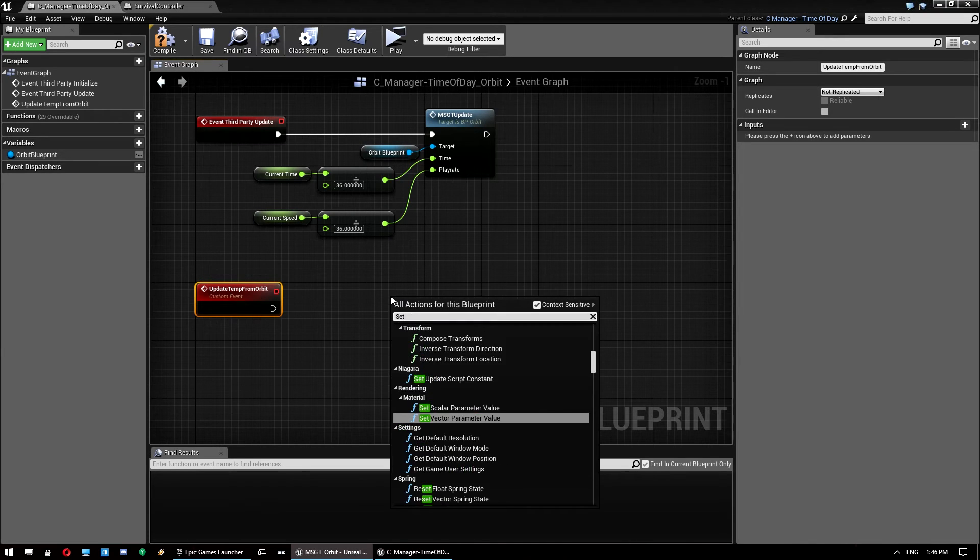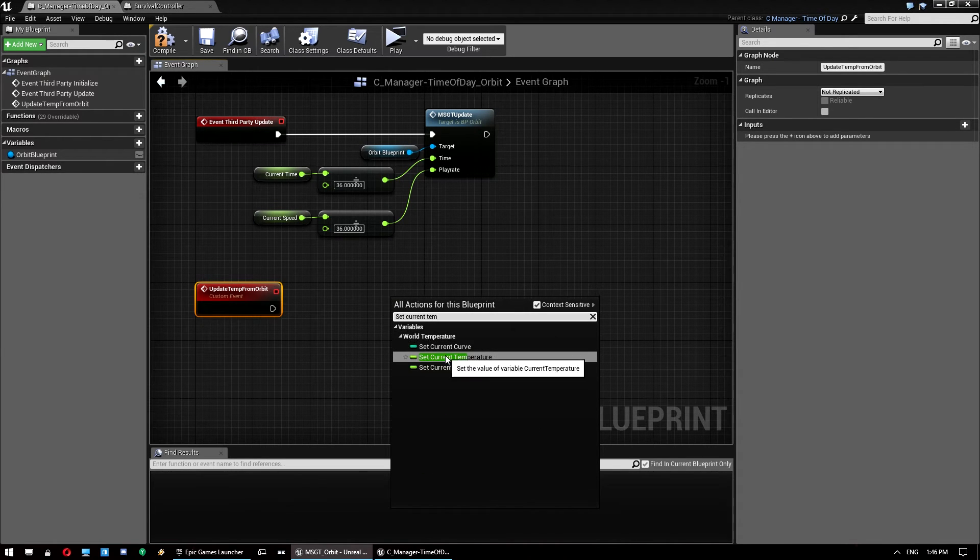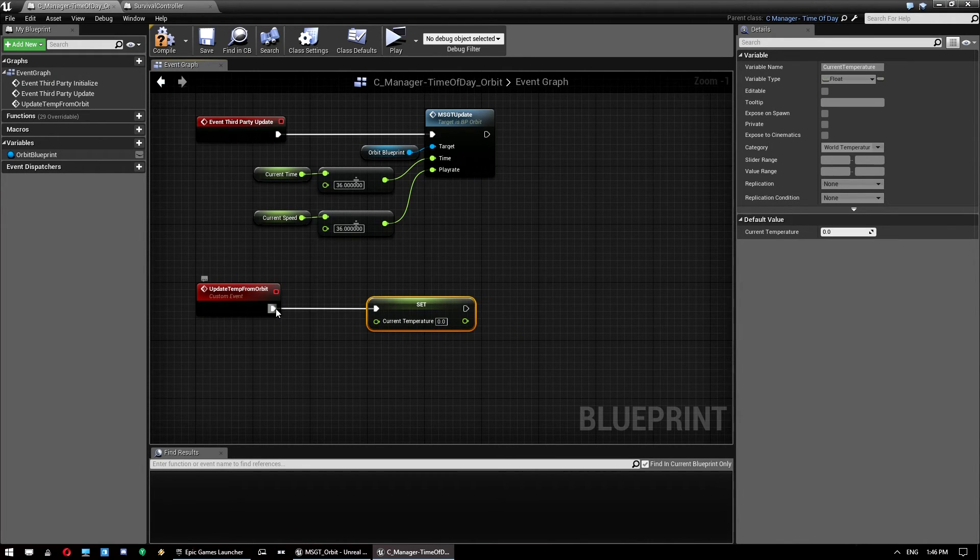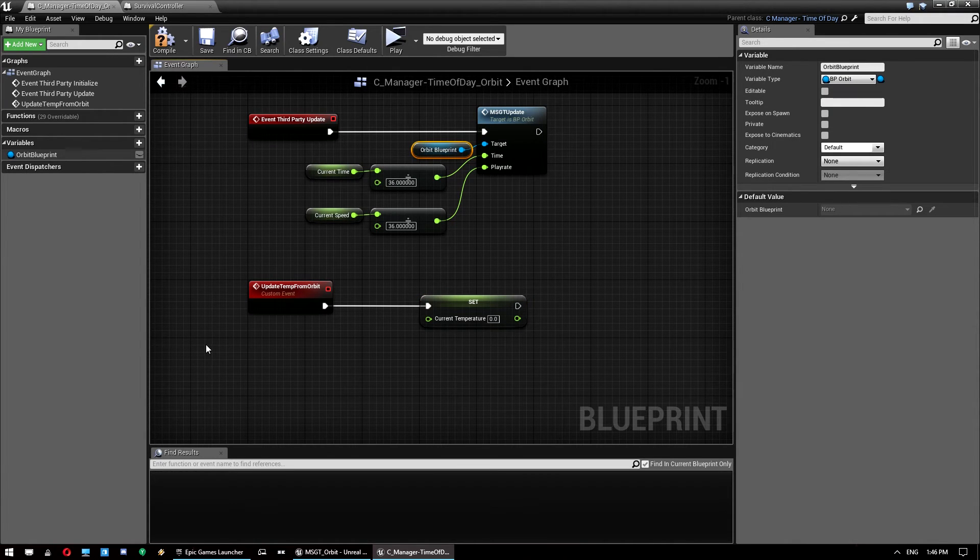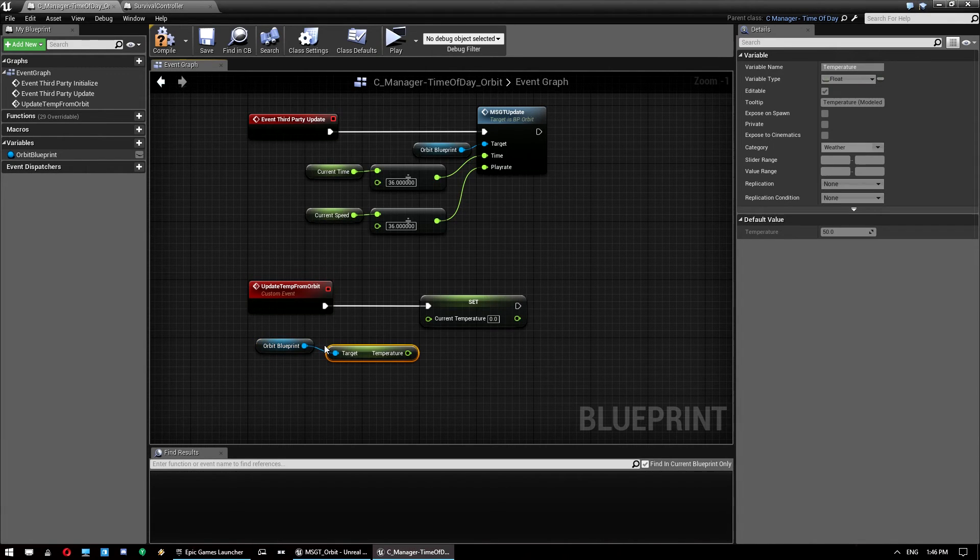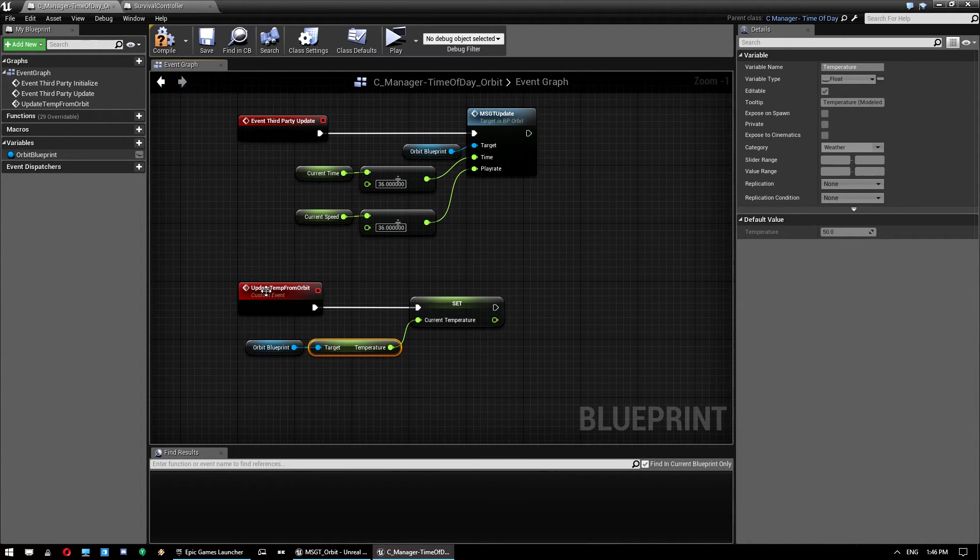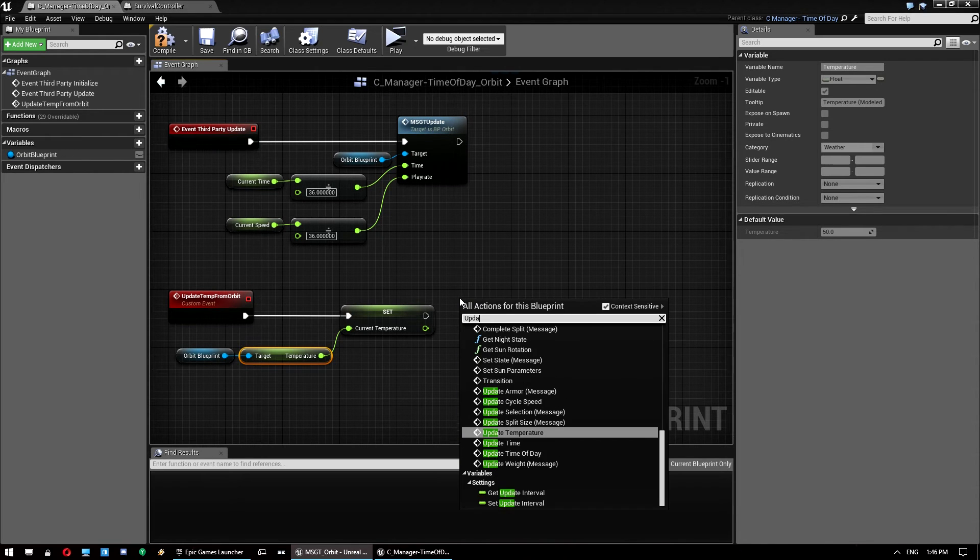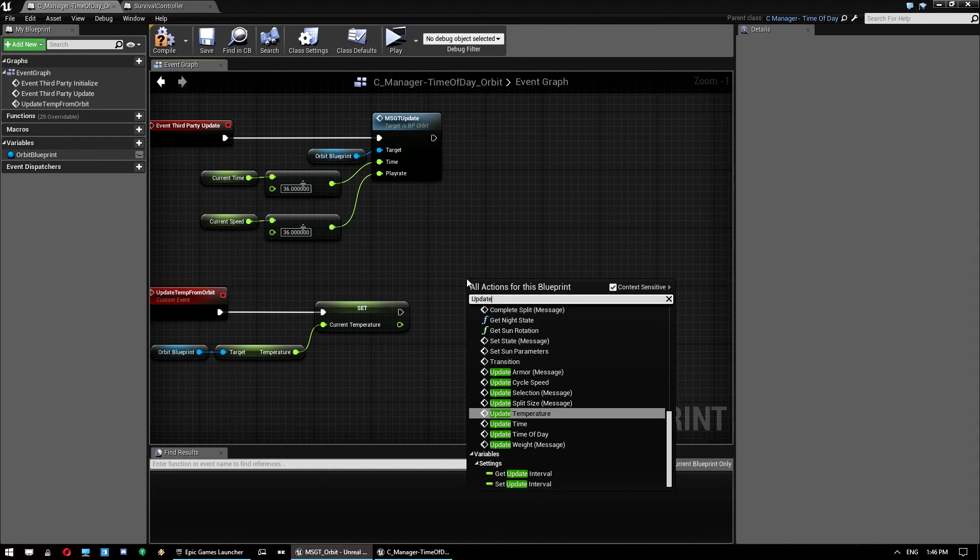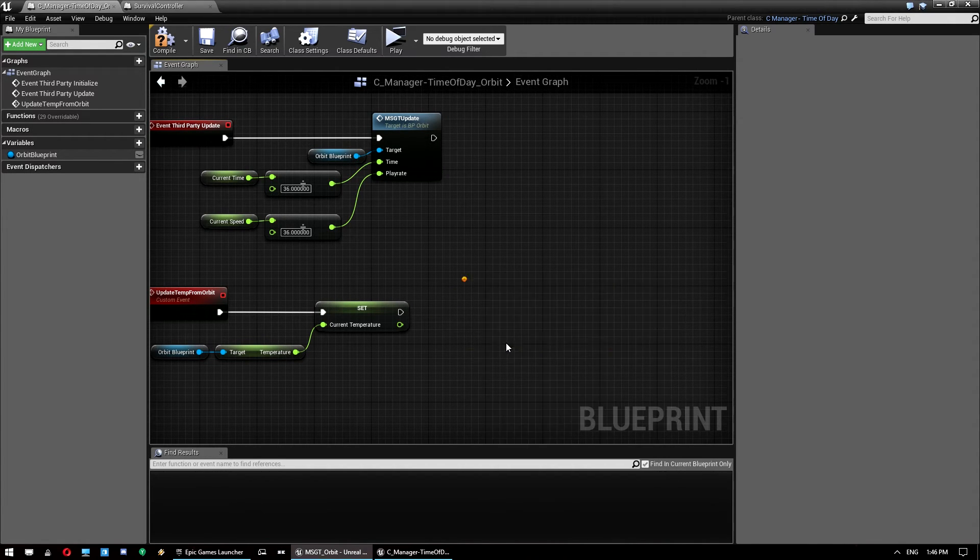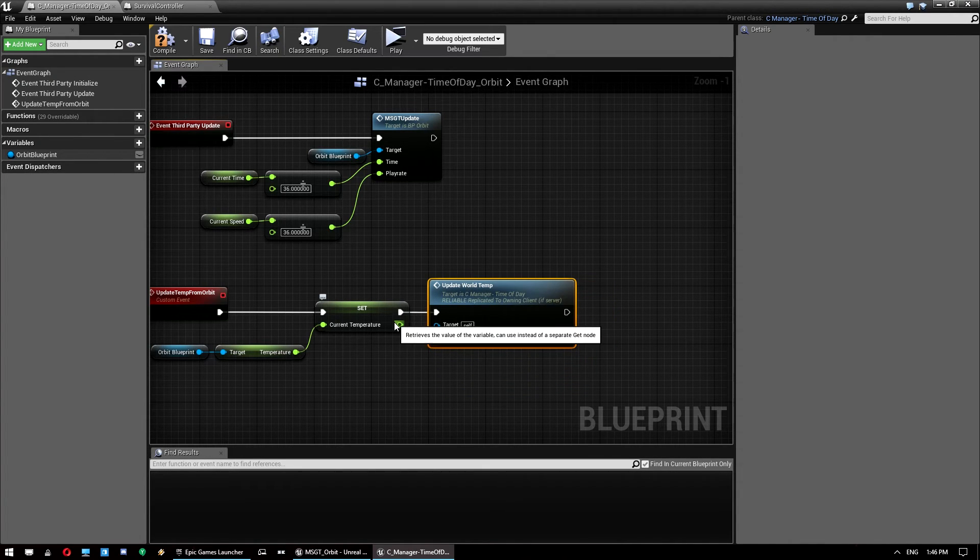And what we want to do with this one is set current temperature. That one there. And I believe, we want to take, let me just look at my reference work here. Yep. So we get this, we get temperature from the orbit blueprint. Drop that into there. And then we also want to call update world temperature here. Oops, no, sorry. I'm going to override update world temperature as a function. And I believe we just plug that in. Yep. Yeah. So what's happening here...